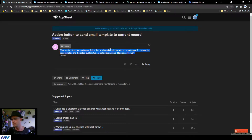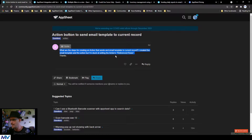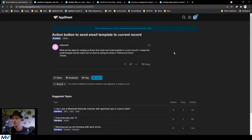Question: what are the steps for creating an action button that sends an email template to the current record? I created the email template in the action but I'm stuck at setting the action's referenced rows. Okay, so there's a little confusion here — it's not an action that you want to create to send this email. The idea is somebody submits a record through the app and you want an email with the details from that record sent to you or whoever.